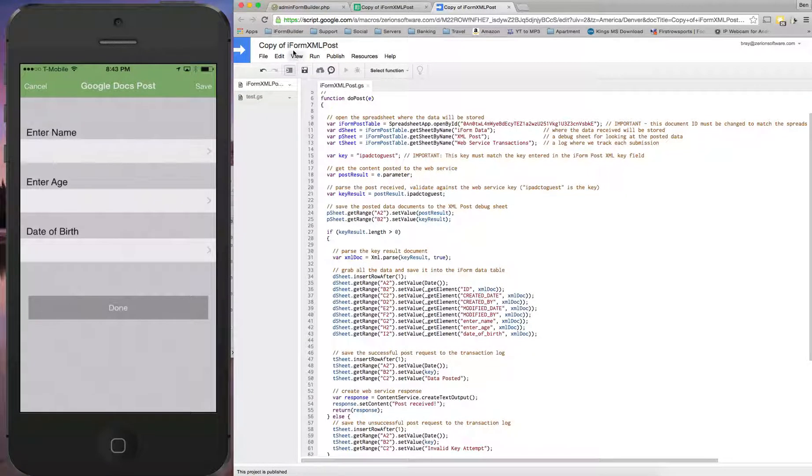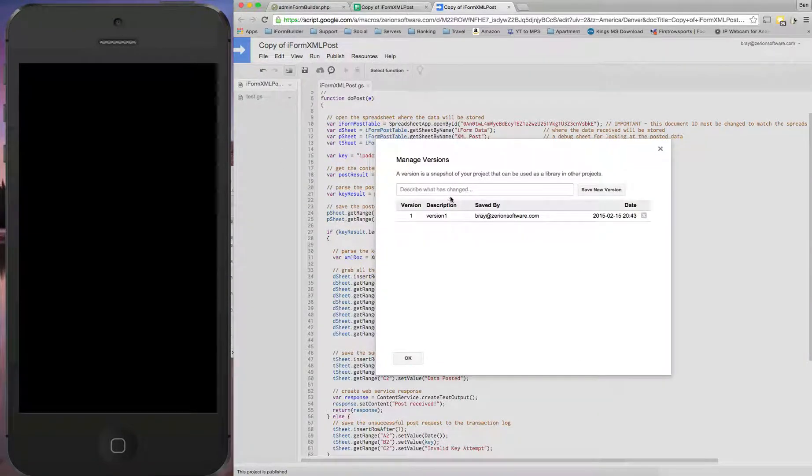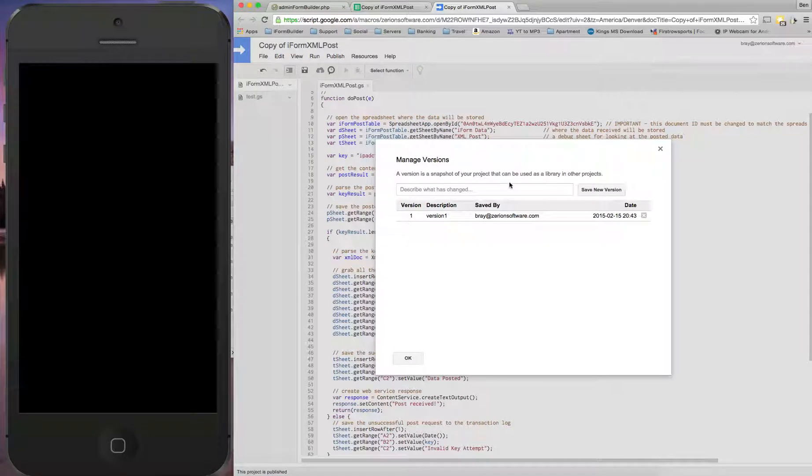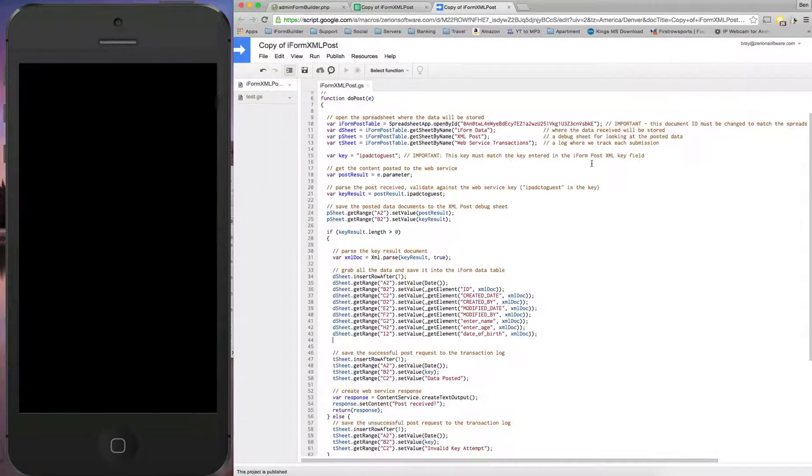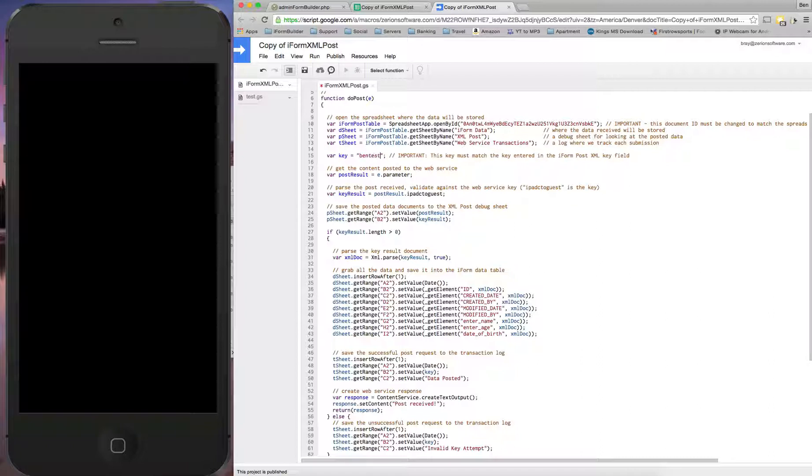And just to be safe, I'm actually going to create one new version of this and make sure we have everything set up from the Google Docs side. So before I build this next version, there's one thing we have to do in here. We have to use a specific key here. So I'm just going to use this as bend test. Now this is going to be used in the iForm Builder post section as well. So I'm going to say bend test.